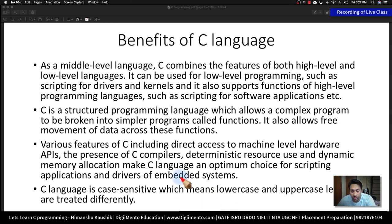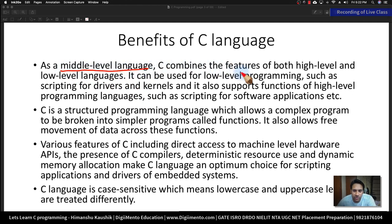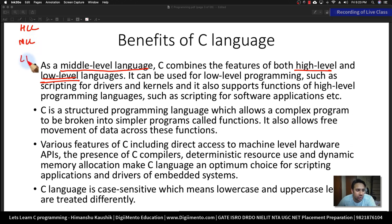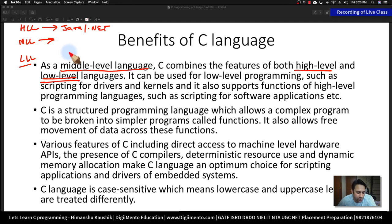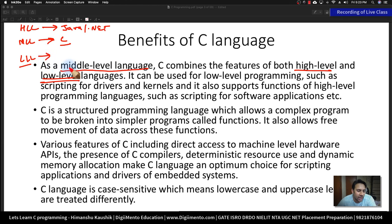I'll just give an overview of the benefits of C language — I'm not going to read everything here because I want all of you to go through this PPT at least once after class. C language is a middle-level language, which has features of both high-level as well as low-level languages. You have high-level languages, middle-level languages, and low-level languages. Java and .NET are basically high-level languages.